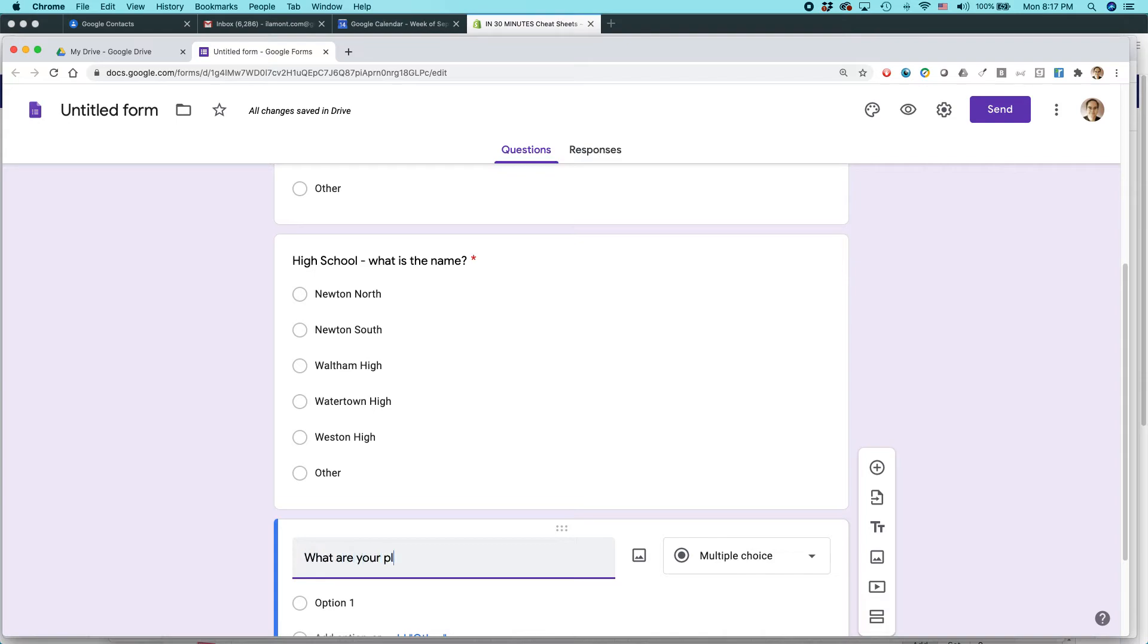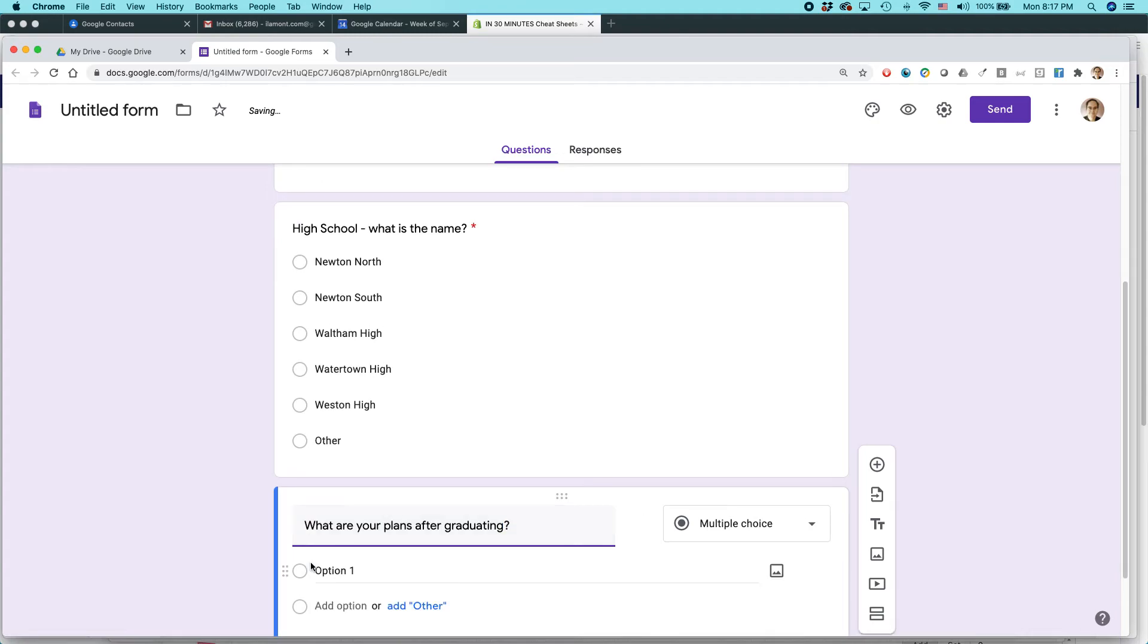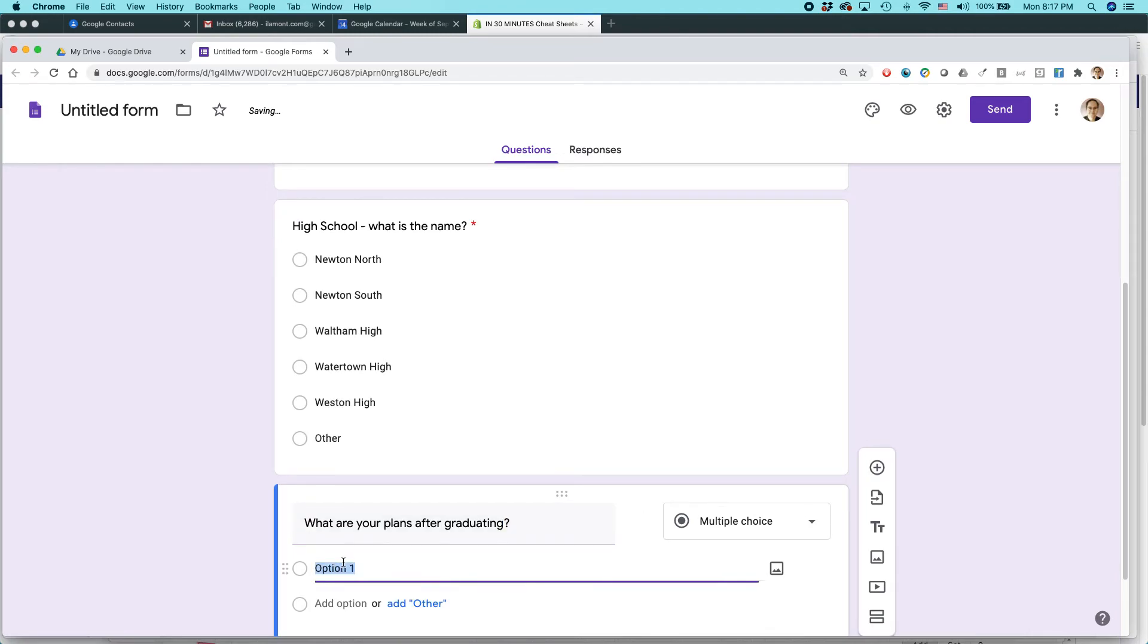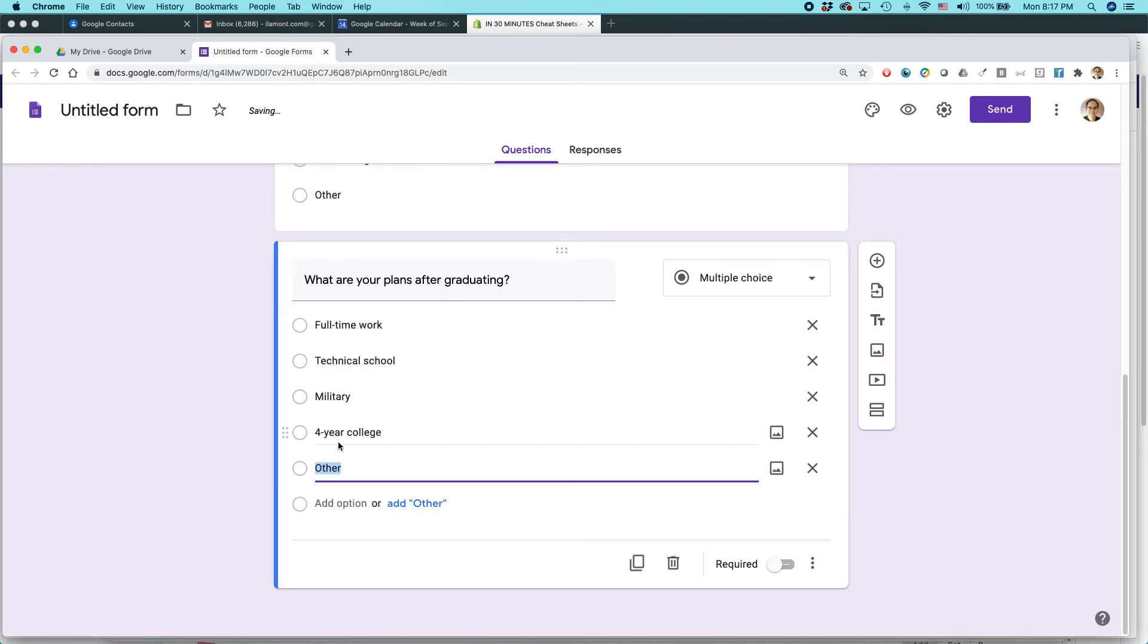What are your plans after graduating? And then I would just do the same thing again. Paste it in.